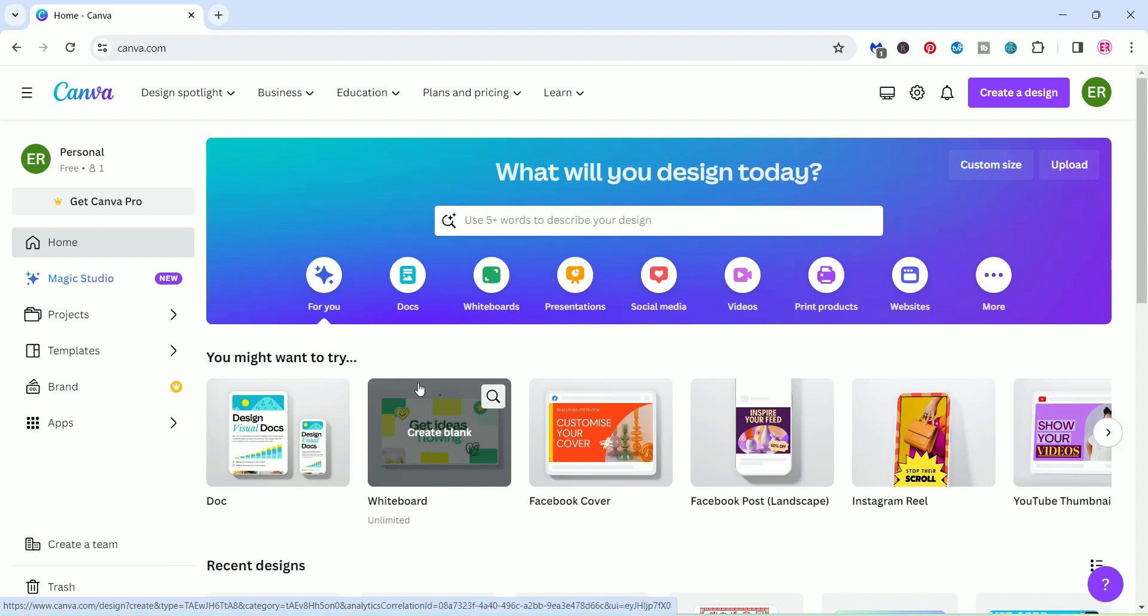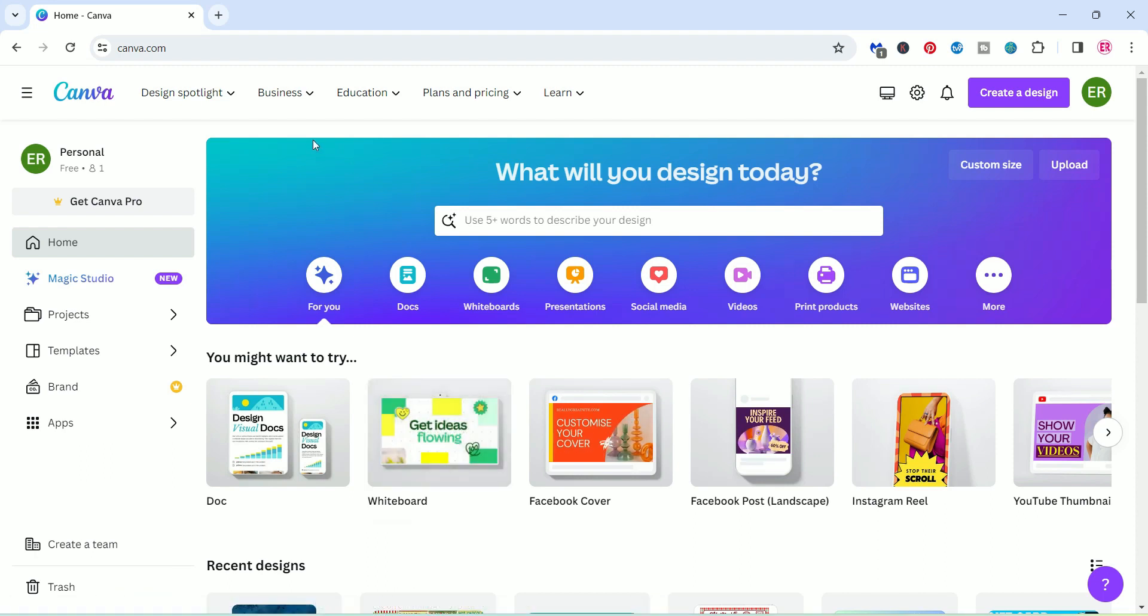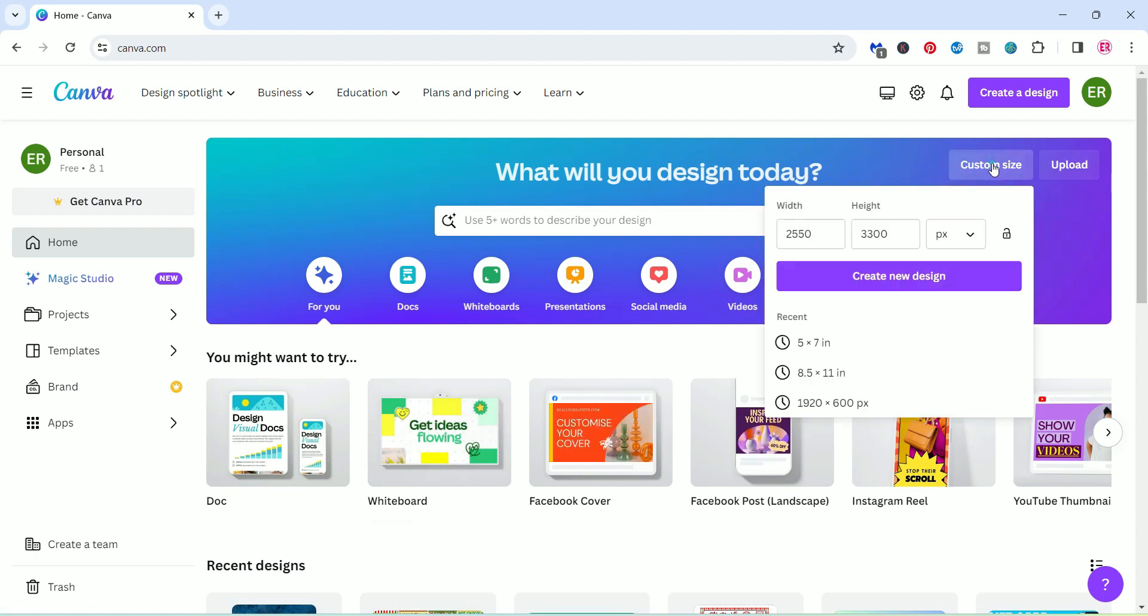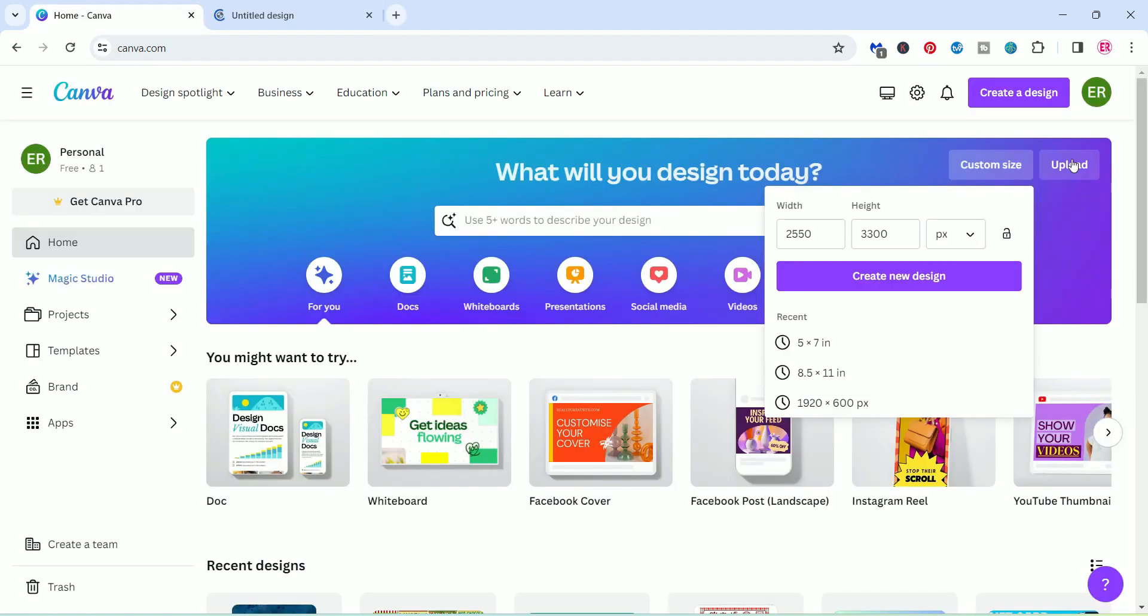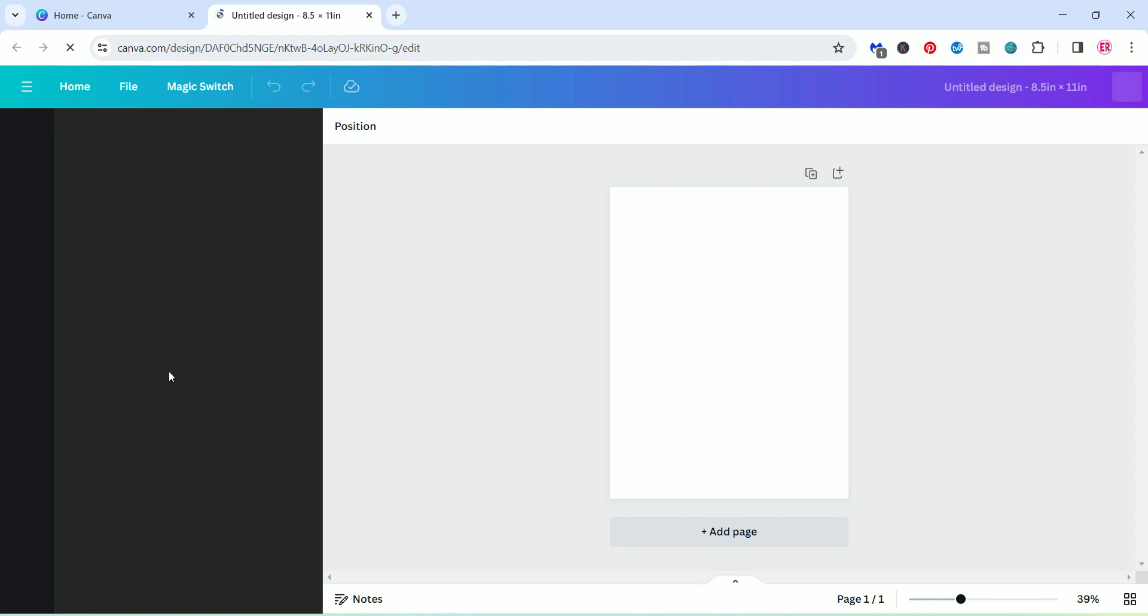To get started, you can either click on custom size or upload. I'm just going to click on custom size. I'm going to use a recent size, which is 8.5 by 11 inches. You can do it on the top here and just change that to inches. Or the other option is you can use the upload button. But I find it easier just creating my template first, which is there.